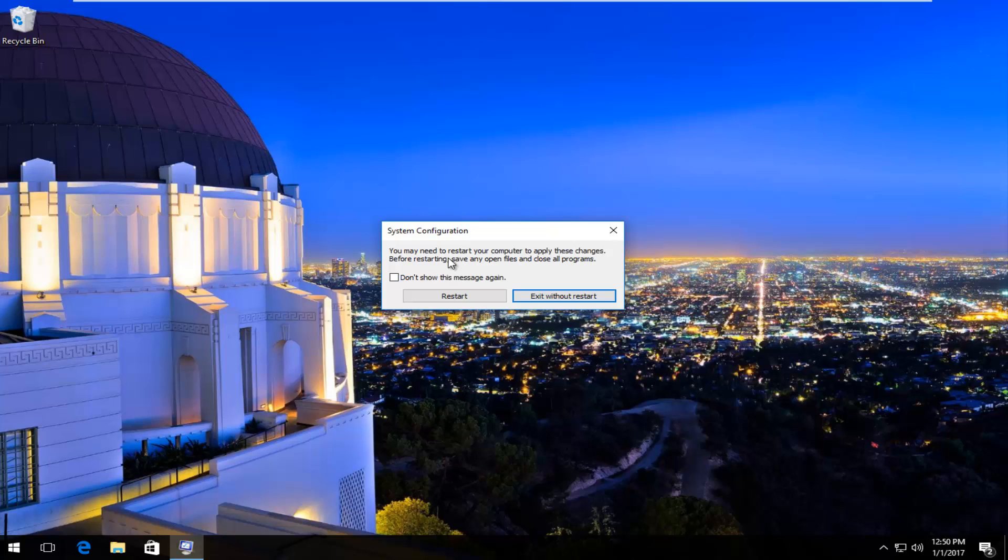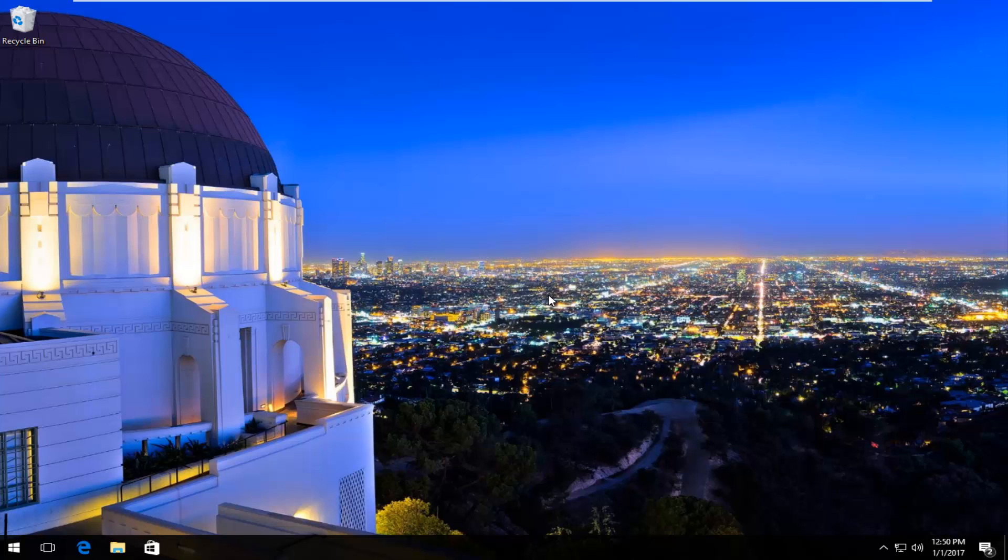You might receive a system configuration notice that you must restart your computer to save these changes. Left click on exit without restart for now.